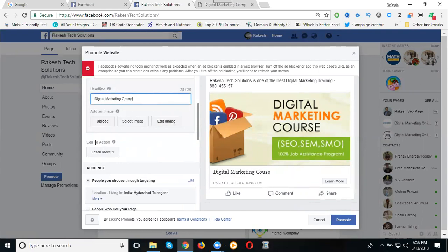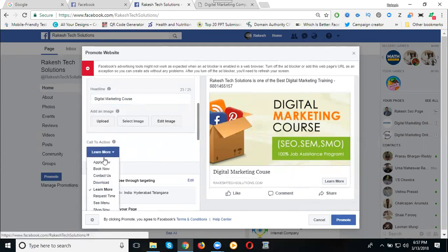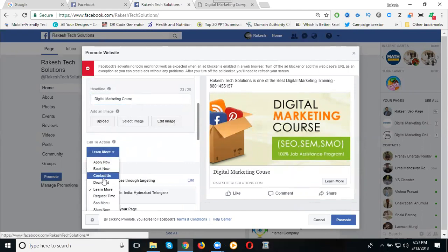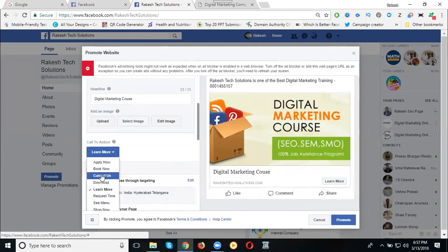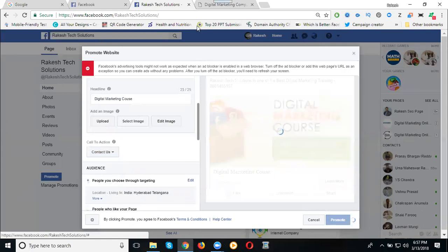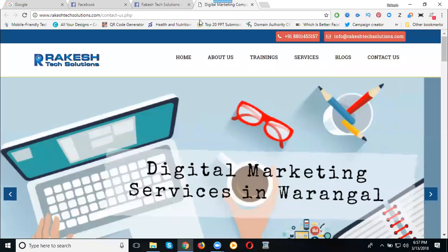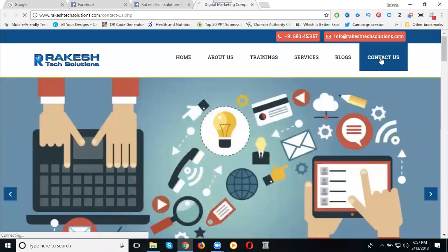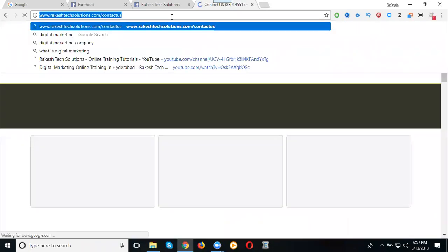See, call to action is your button action here. Learn more, apply now, book now, contact us, download now, learn more. Everything will be there. Clicking for contact us, go to your page, click for contact us, copy the URL.